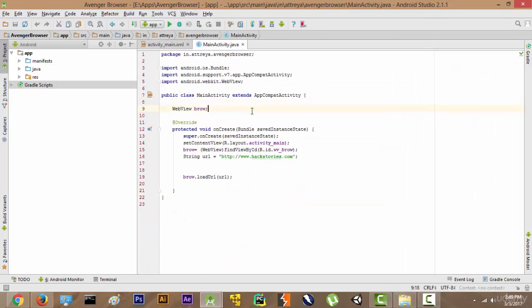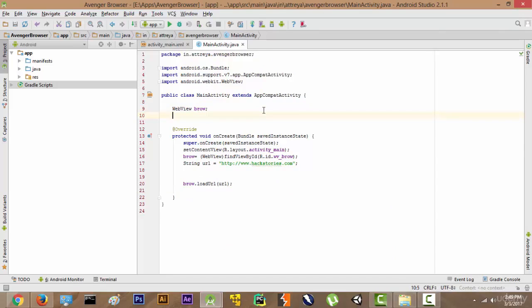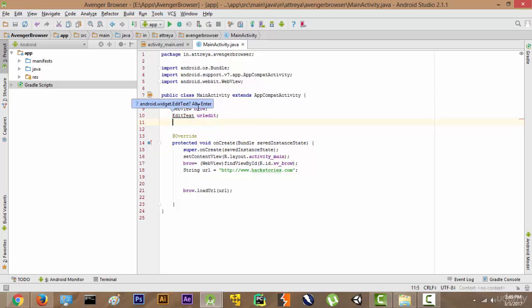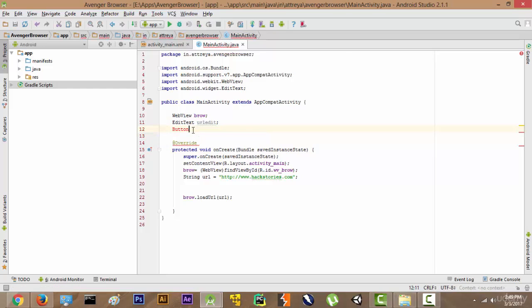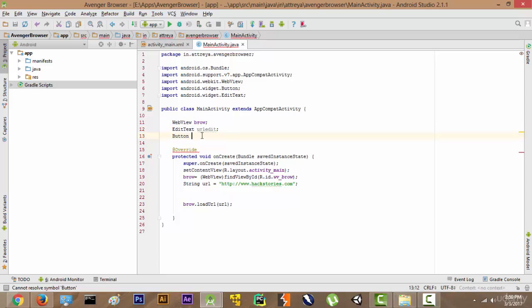Let's go and initialize all the Button and EditText variables. We write EditText urlEdit — you can name this anything — and press Alt+Enter to import it. Then we initialize the buttons: the Go button, Forward button, Back button, Clear button, and Reload button.